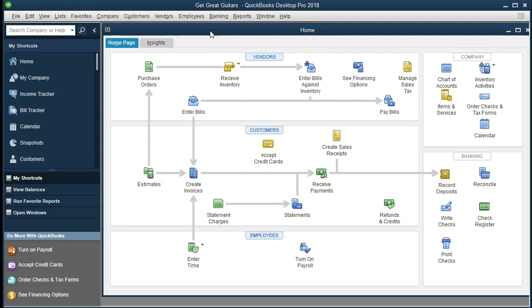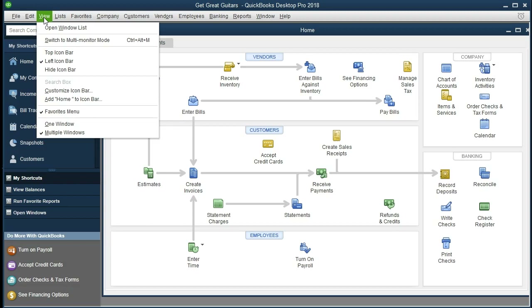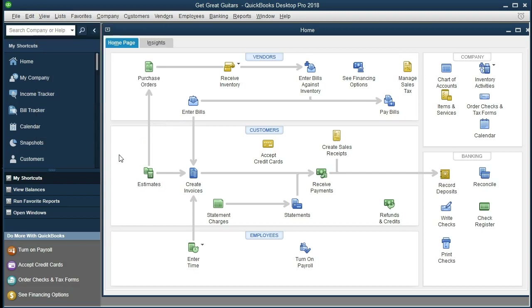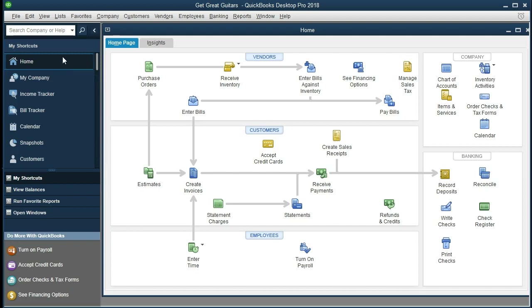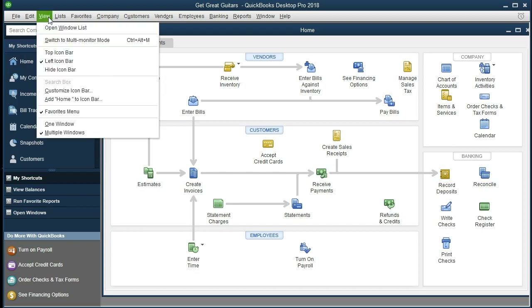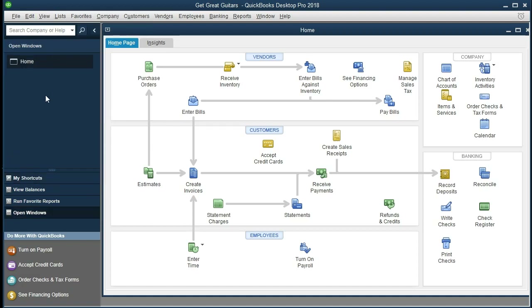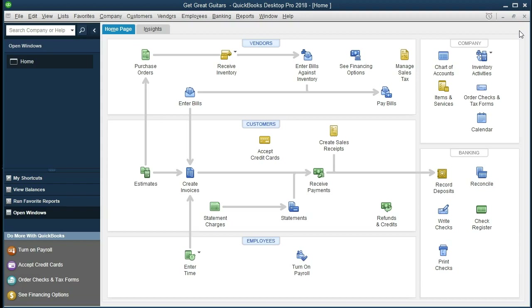Once we open this up, the first thing I would recommend is going to the view tab and going to open windows. The shortcuts on the left hand side are not as helpful as having the open windows tab. So go to the view tab and go to open windows list, and that'll show what we currently have open and are working on. Usually the default is the home page — I'll keep the home page and make it a little bit larger.